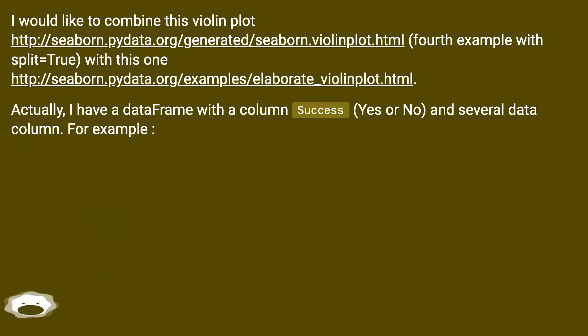Actually, I have a data frame with a column success, yes or no, and several data columns. For example...